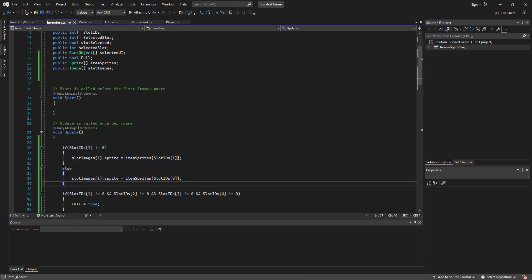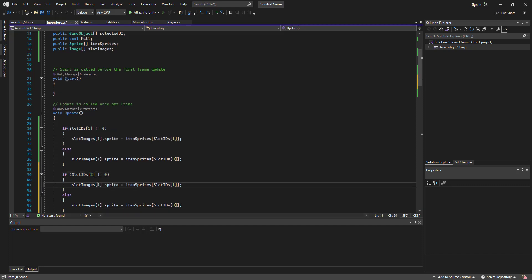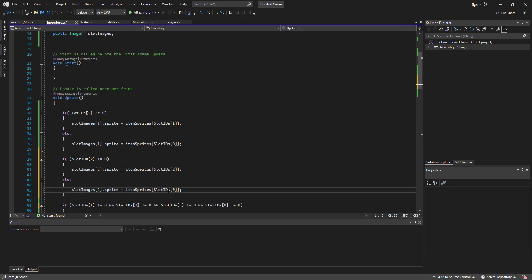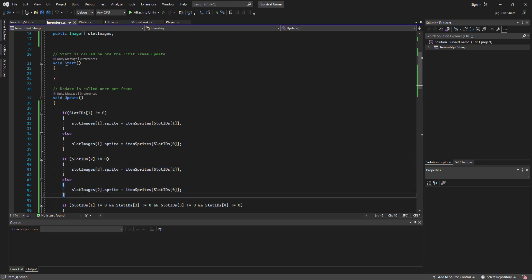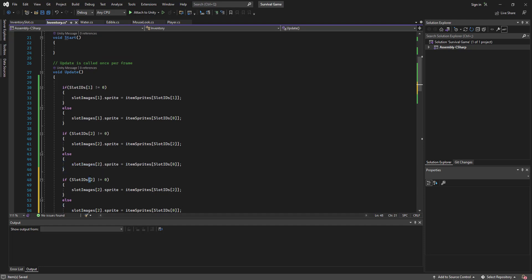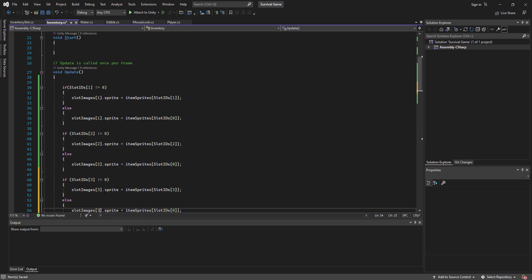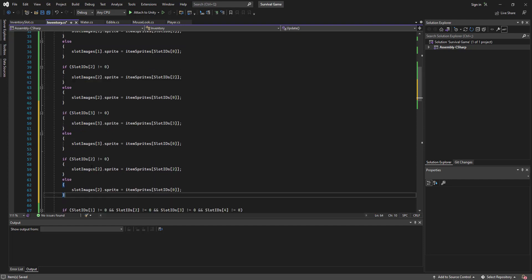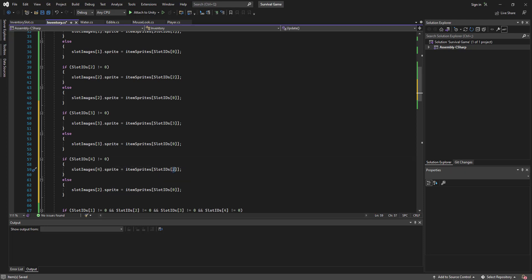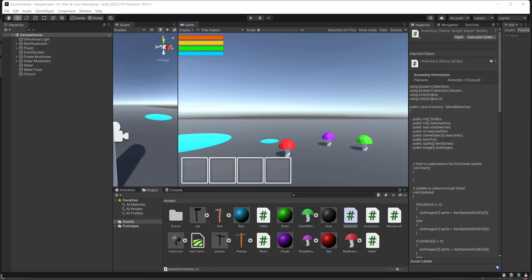Alright, so we're going to do that for every single inventory slot. Slot 2, slot ID 3, and slot ID 4. Gorgeous.